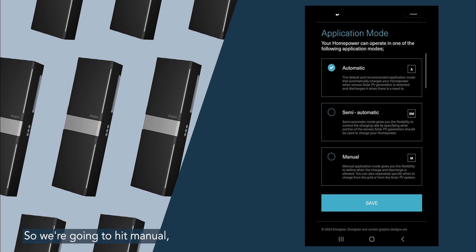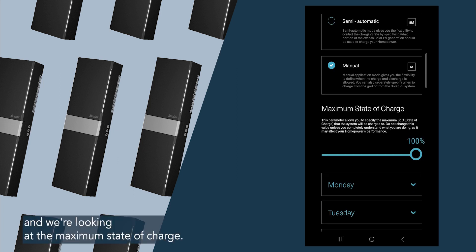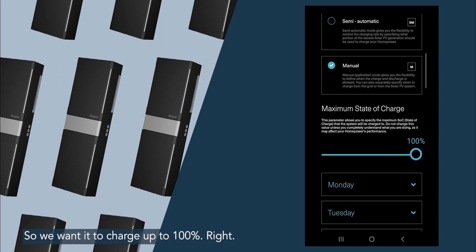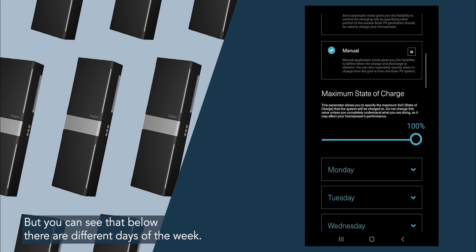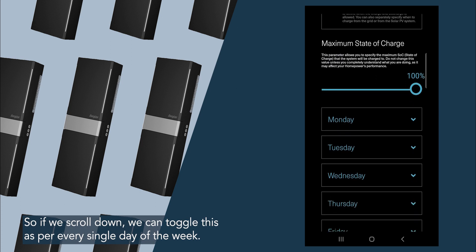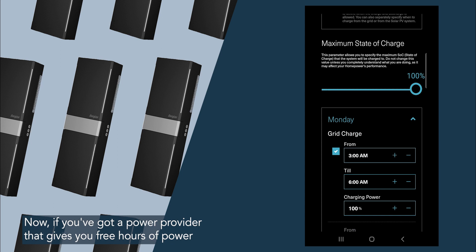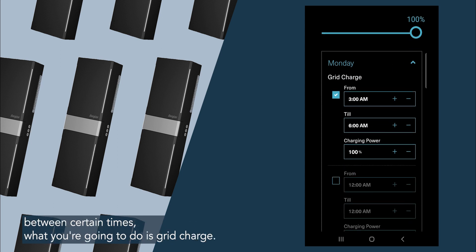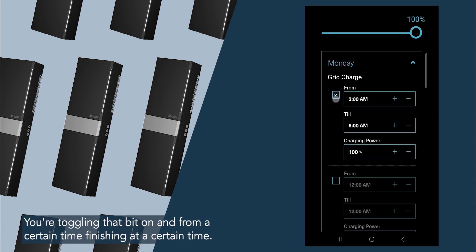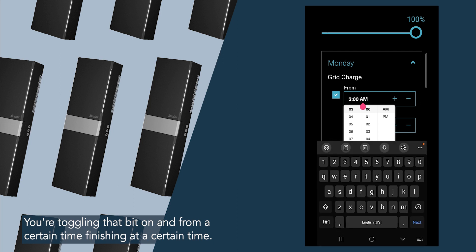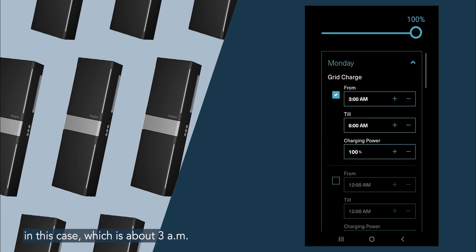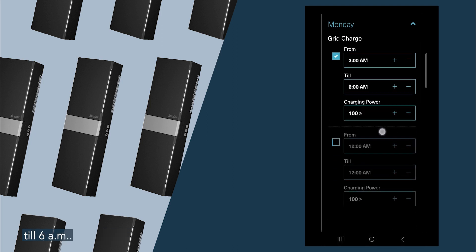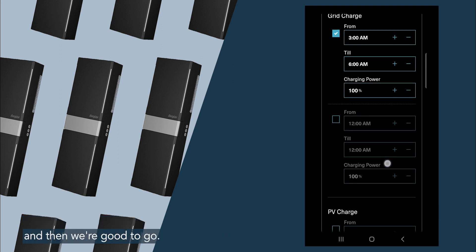So we're going to hit manual, and we're looking at the maximum state of charge. So we want it to charge up to 100%, right? But you can see that below there are different days of the week. So if we scroll down, we can toggle this as per every single day of the week. Now if you've got a power provider that gives you free hours of power between certain times, what you're going to do is grid charge. You're toggling that bit on, and from a certain time finishing at a certain time. So maybe it is 9 p.m. to 10 p.m. In this case, we're testing out 3 a.m. to 6 a.m. We put those times in, we say how much power we want it to charge up to, and then we're good to go. You can do two sets of time within a day.